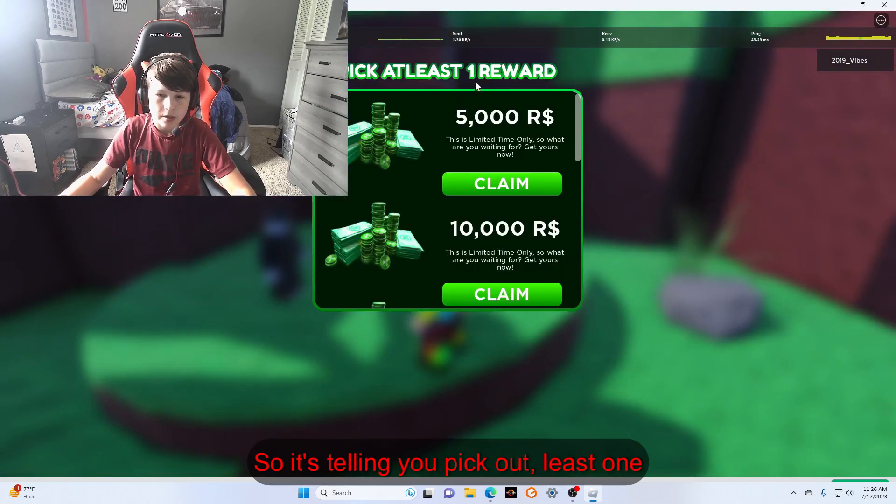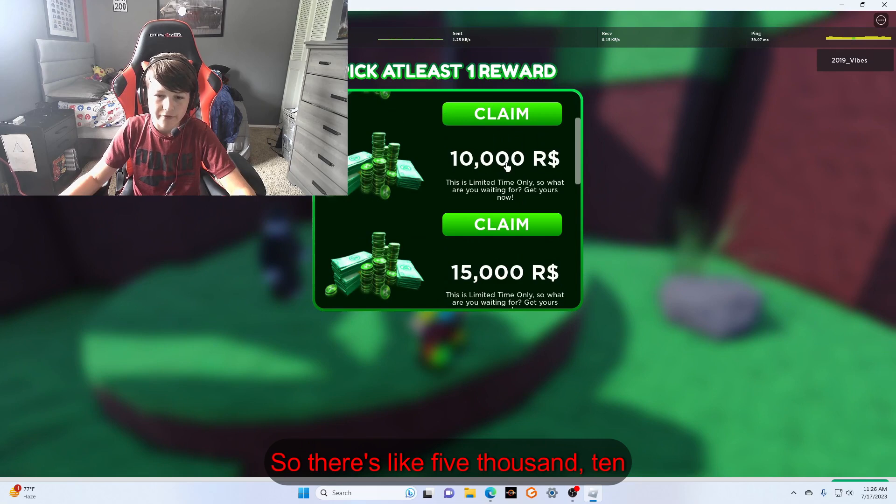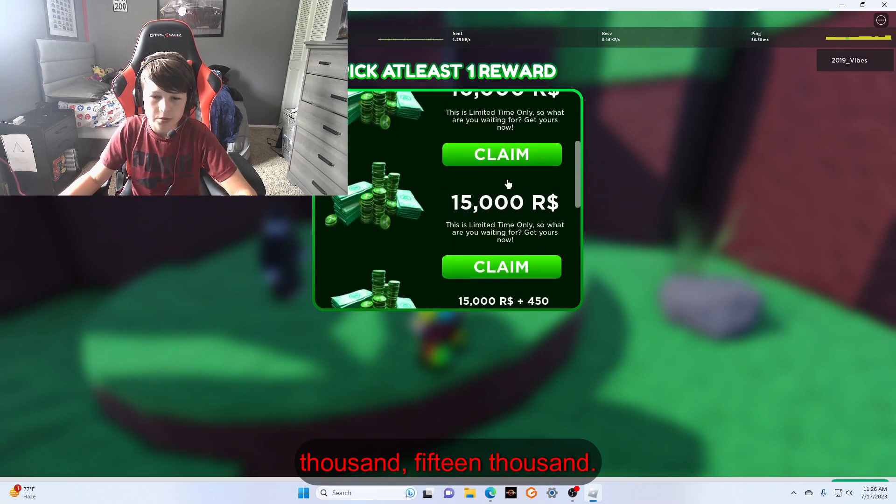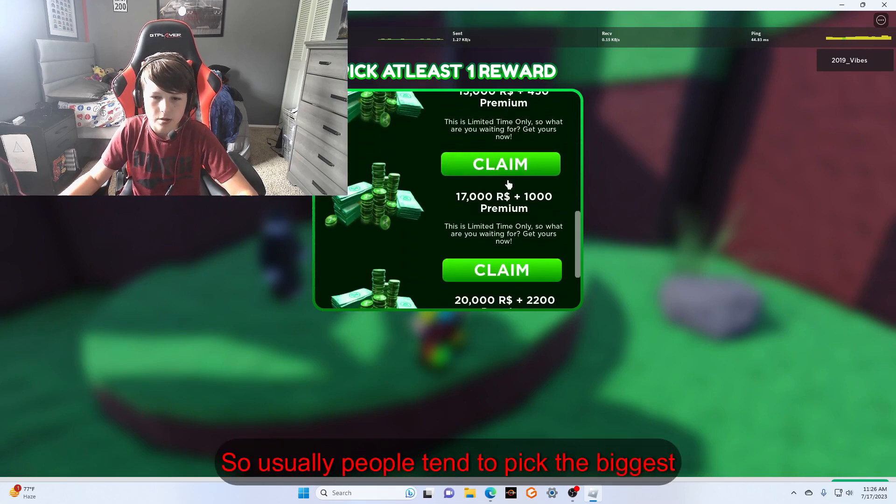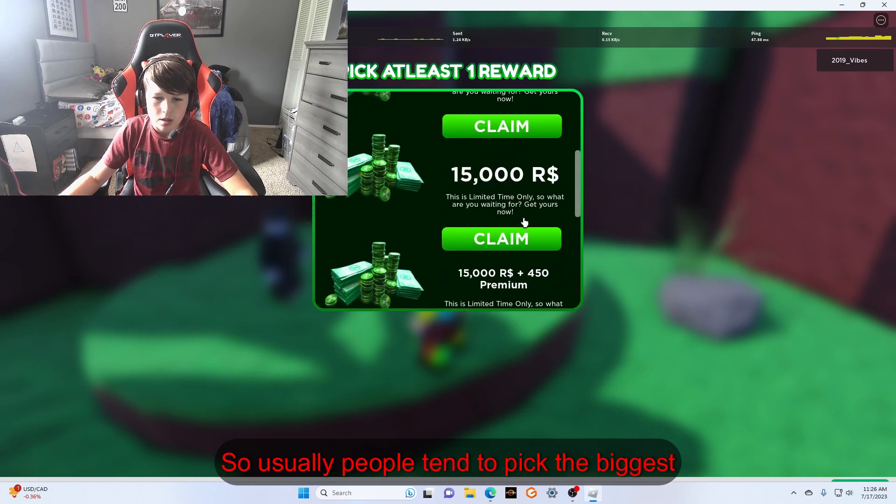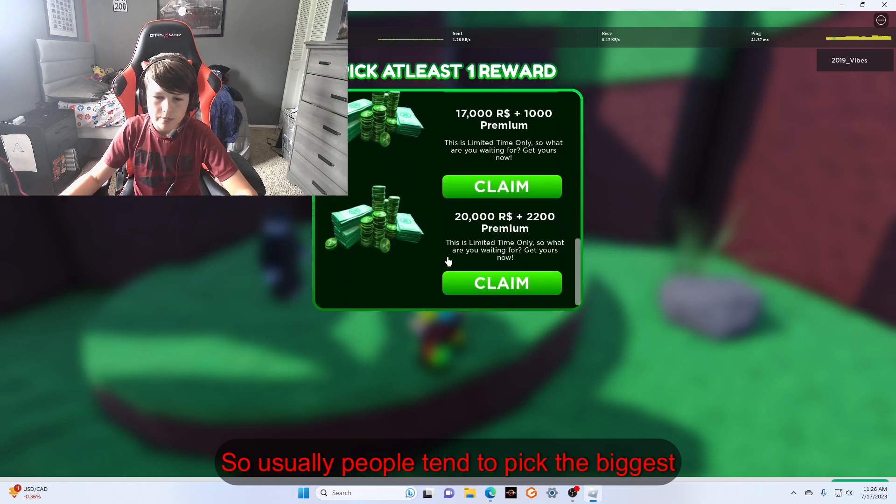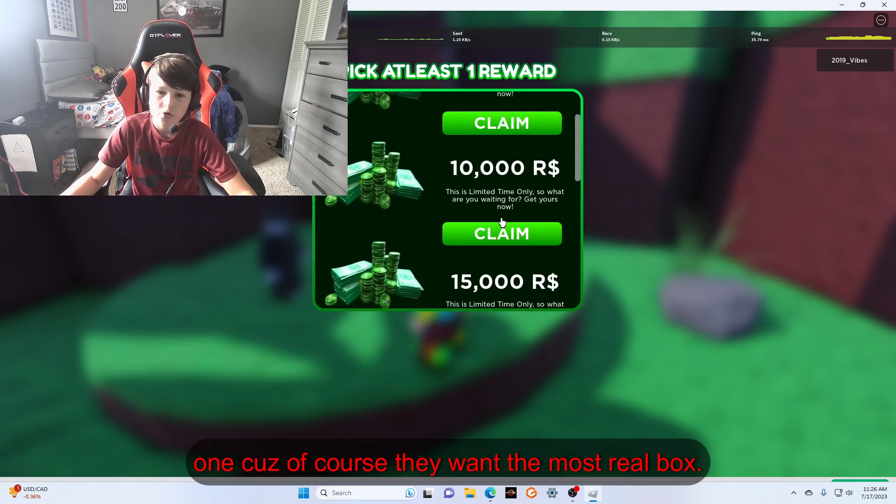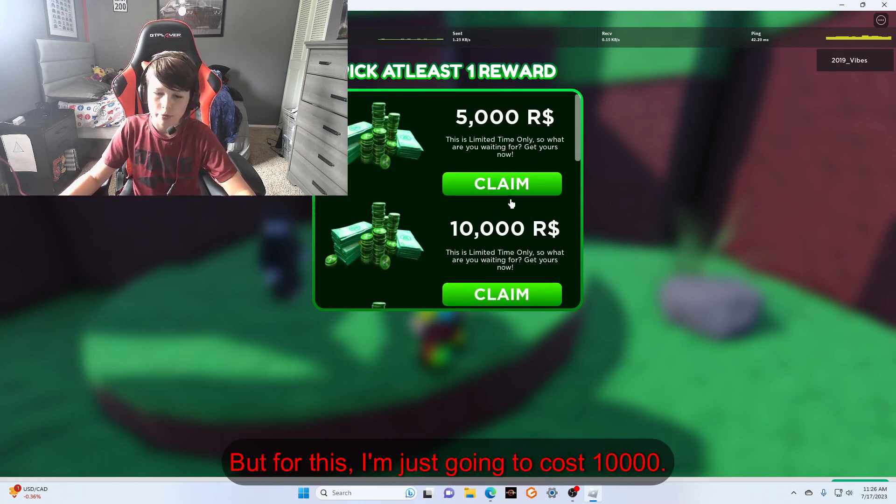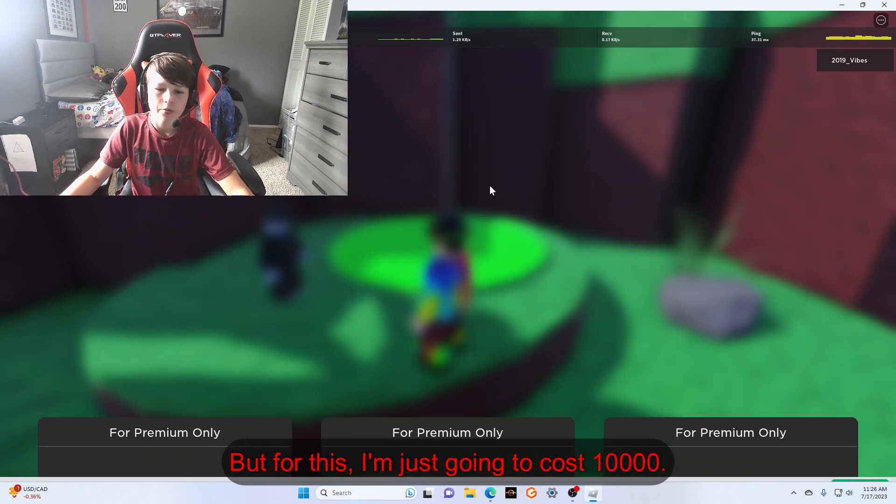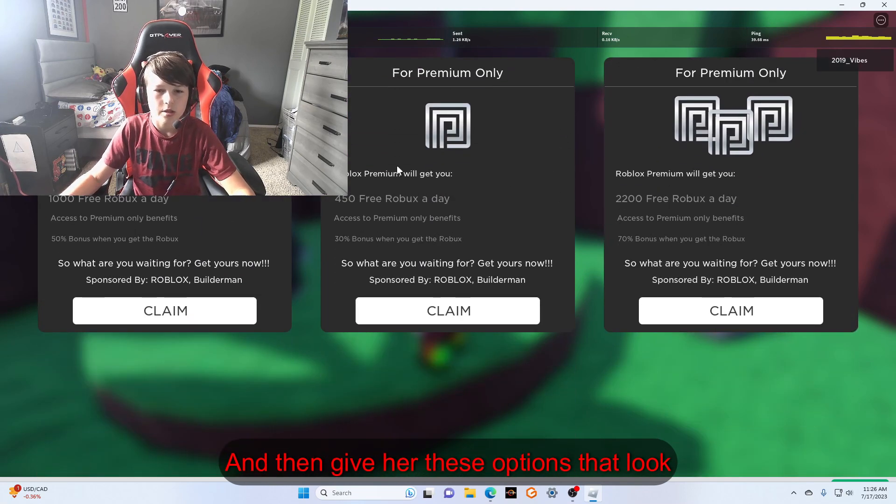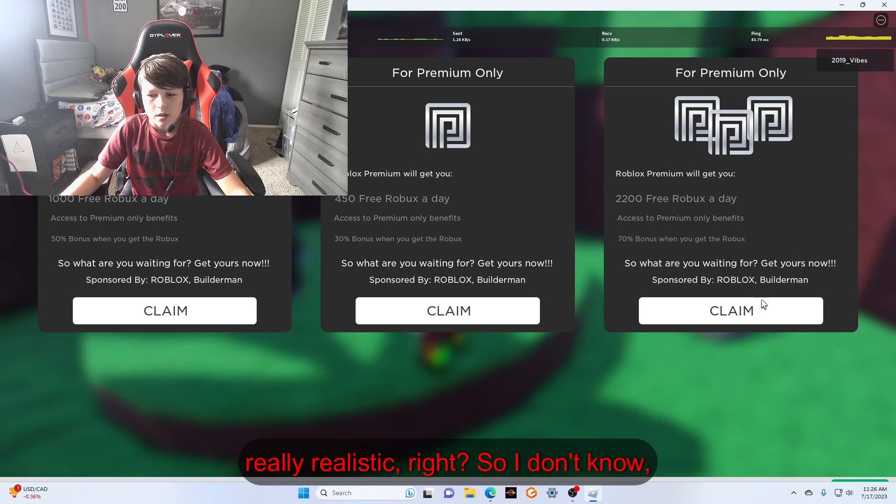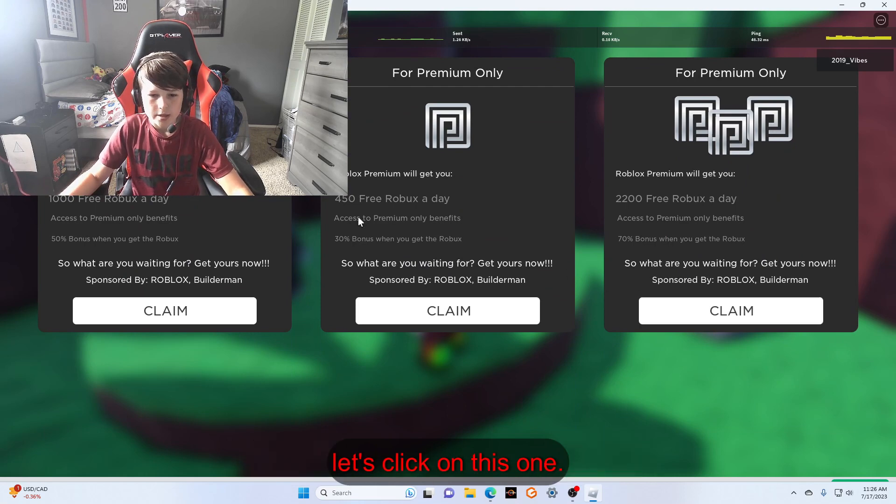It's telling you to pick at least one reward. There's like 5,000, 10,000, 15,000 Robux. Usually people tend to pick the biggest one because of course they want the most Robux, but for this I'm just going to press 10,000. Then they give you these options that look really realistic, right? Let's click on this one. It gives you a sound effect and it looks like the real Roblox website.